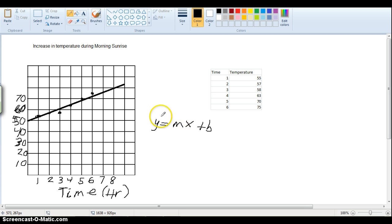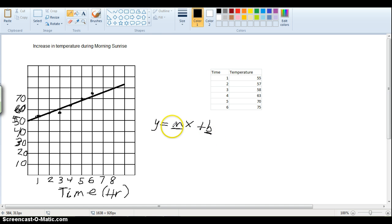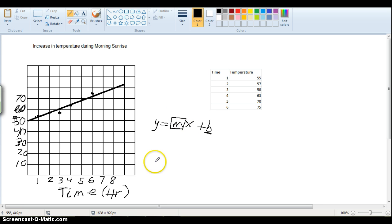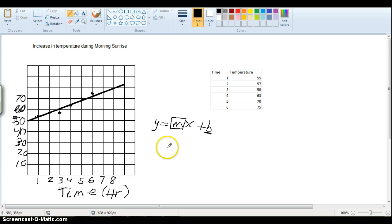It's the equation for a line, and m is the slope, b is the y-intercept. And so we want to find this slope. This is an important thing to be able to find, is the slope for a line. And if you remember, the slope for a line is the rise over the run, basically how much it goes up divided by how much it goes over.